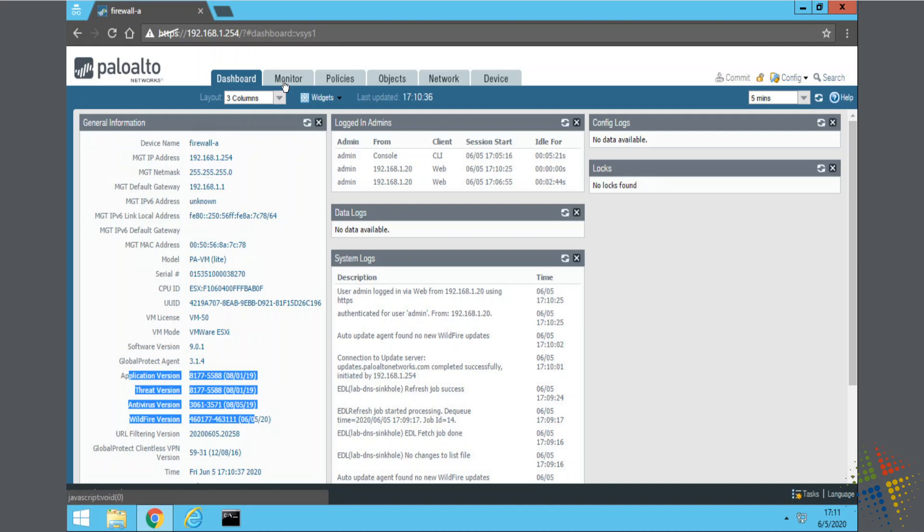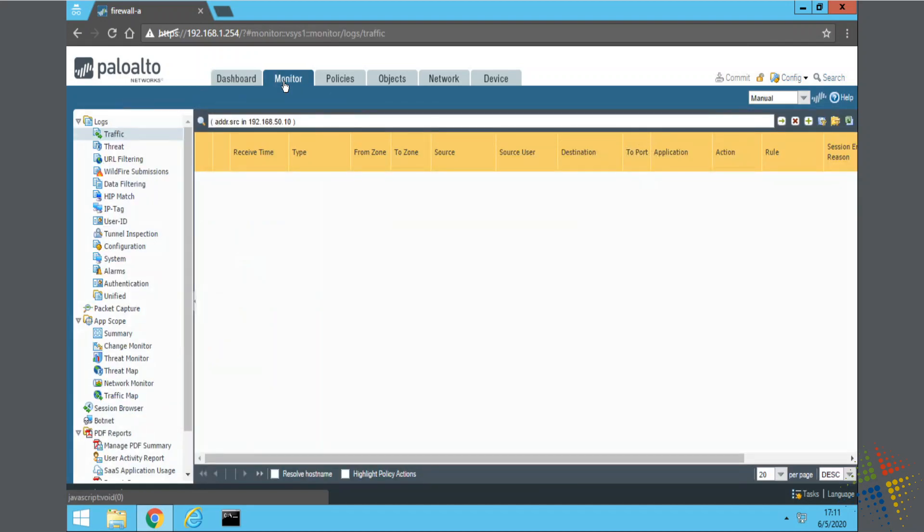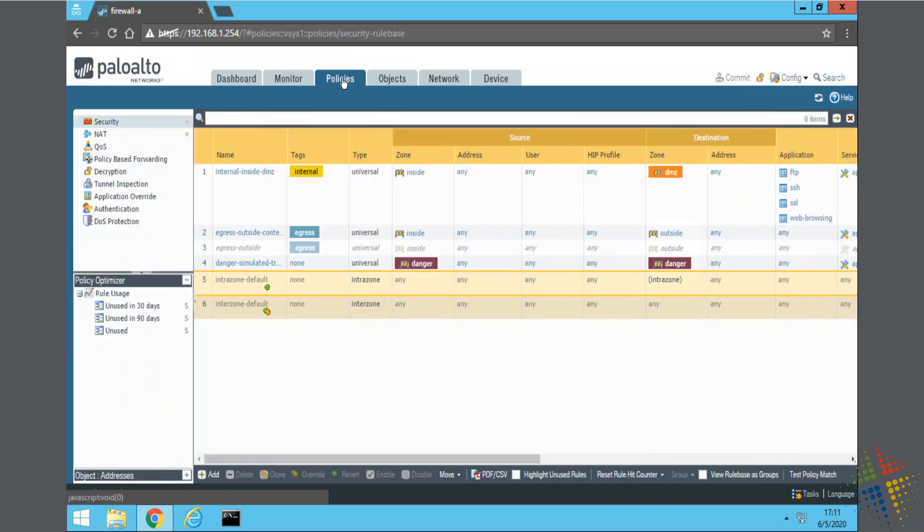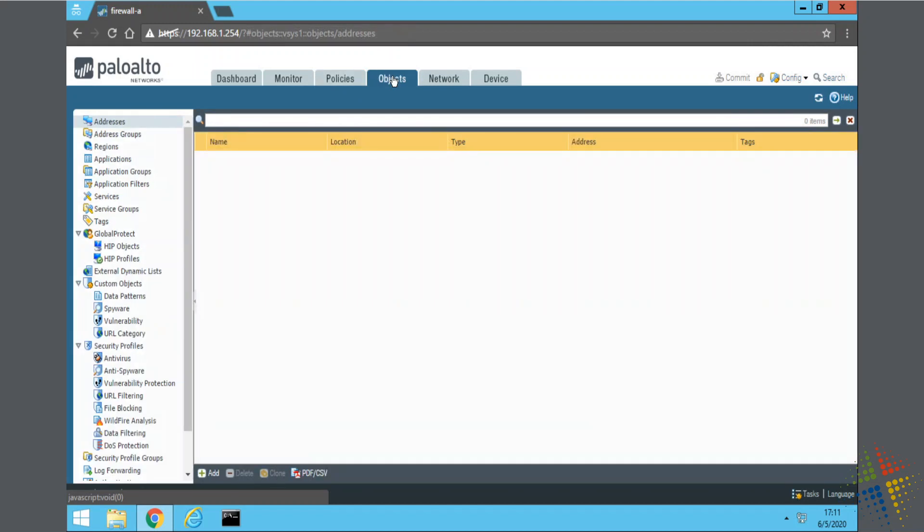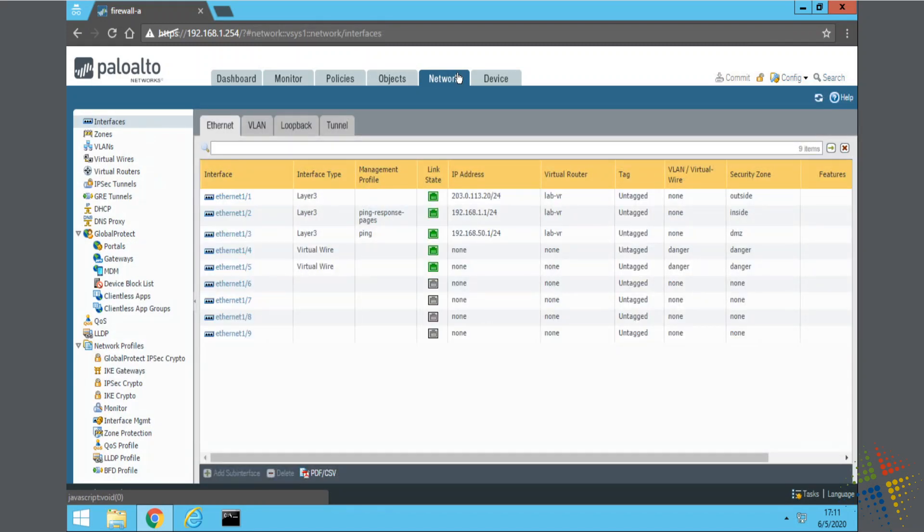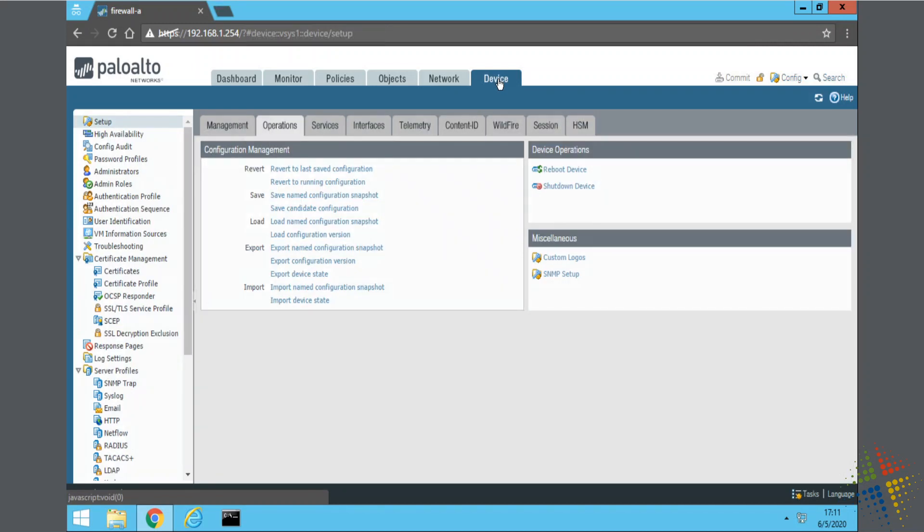Very briefly, there's a monitor tab that will give you a walkthrough of all the events happening in your environment. Policies tab where you can specify your security policies and other policies in order to control and adjust the network traffic in your environment. Various objects that you can help to configure your policies. Network tab that helps identify the various aspects of your network. And then, lastly, the device tab that helps with the configuration of the device.